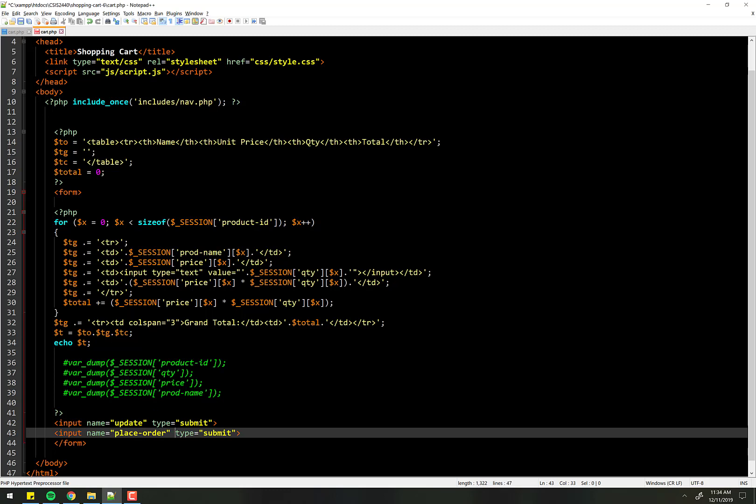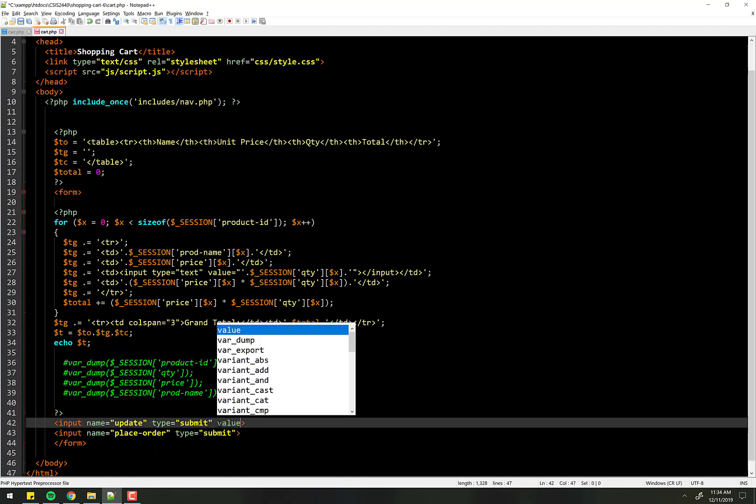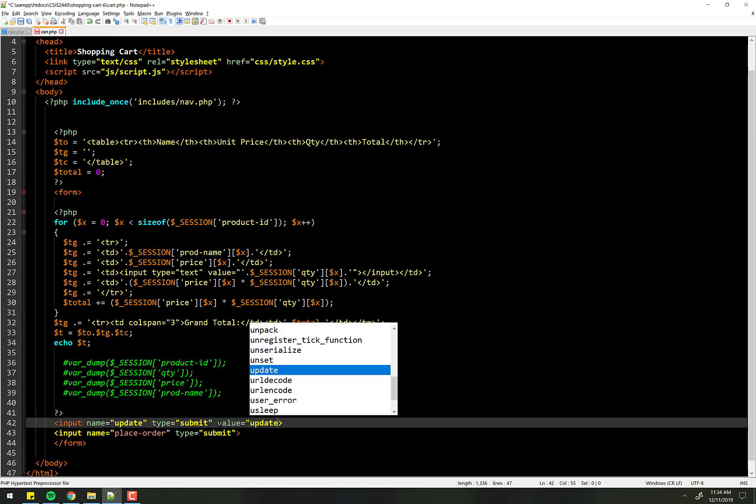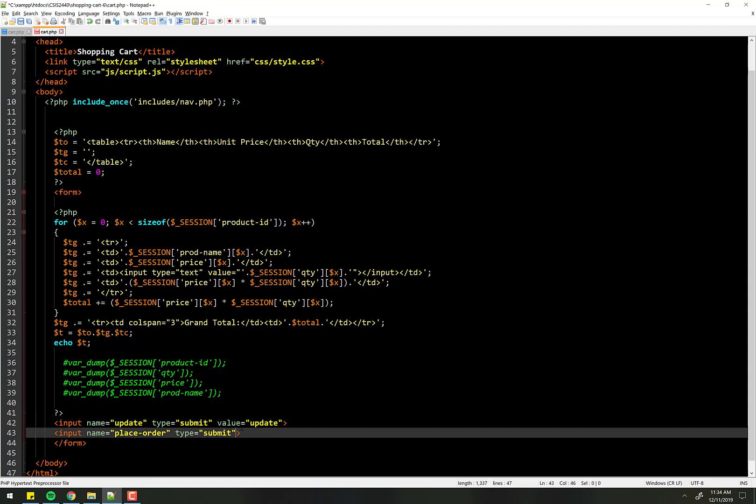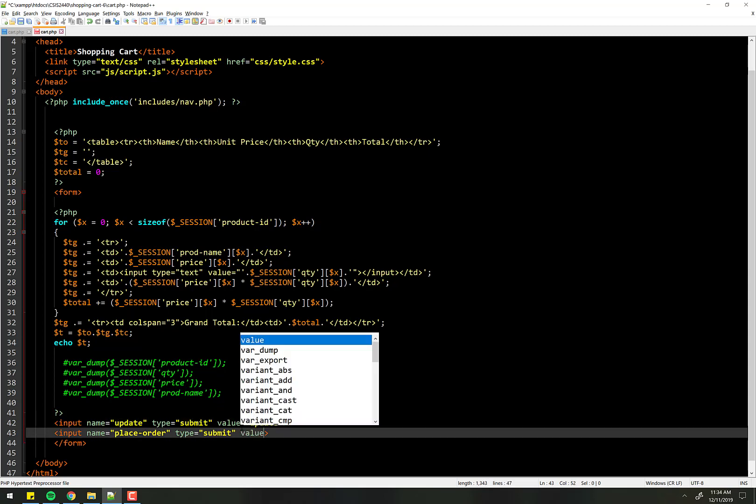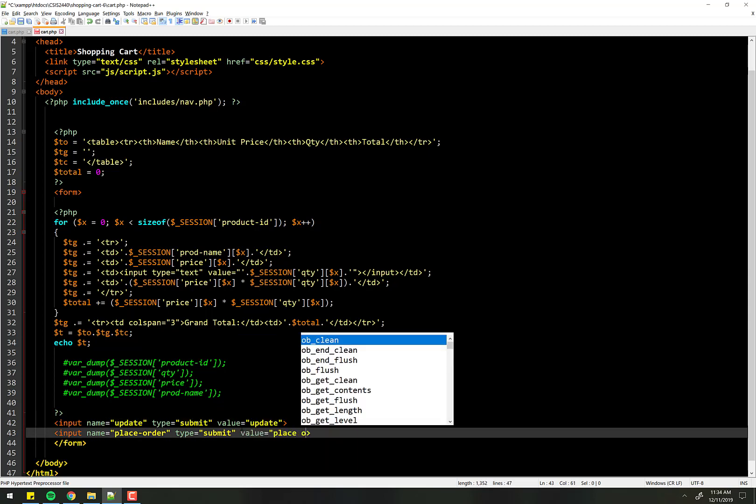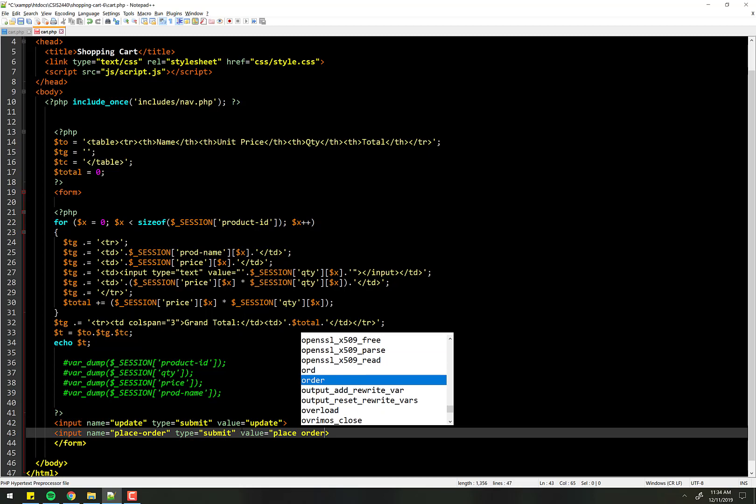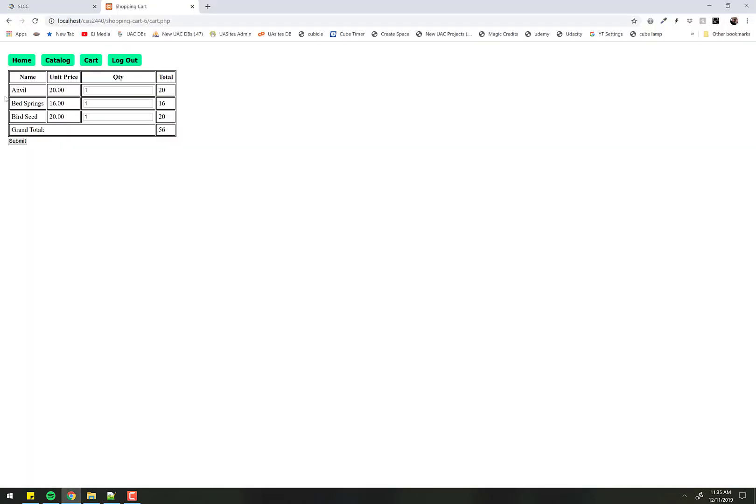Let's go ahead and give this a value, that's update cart, value place order. Now let's test it and we go back to the cart here and now we've got an update and a place order.